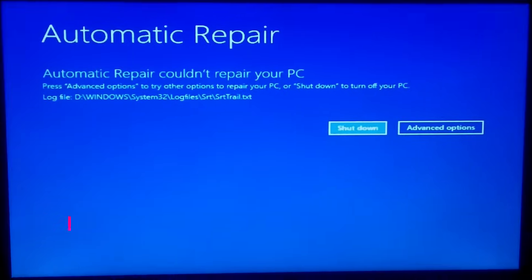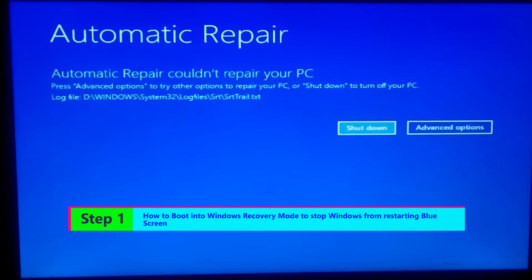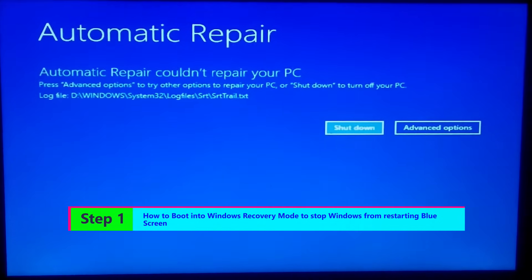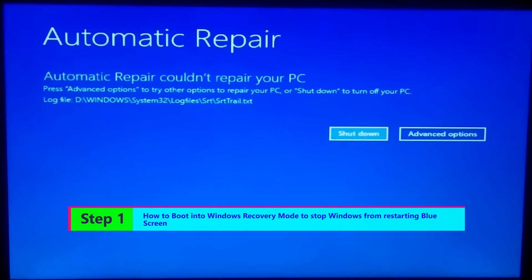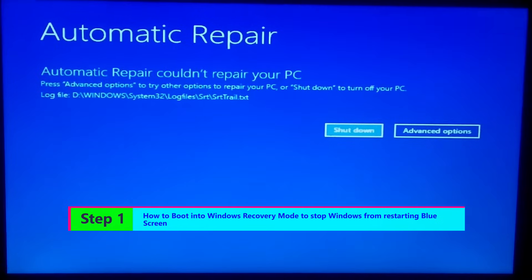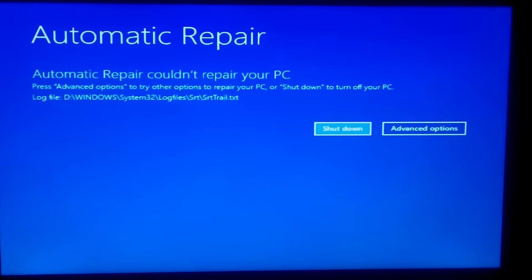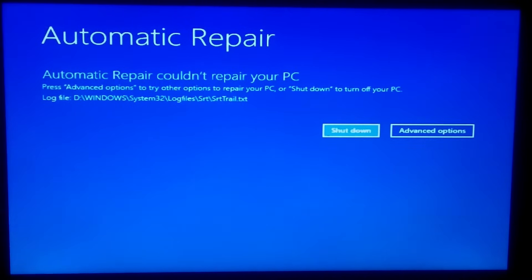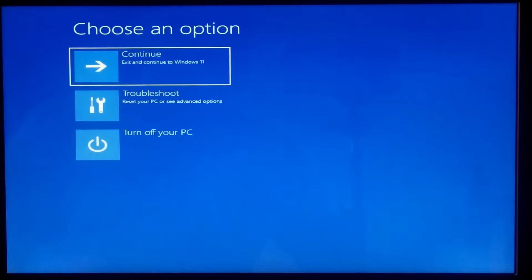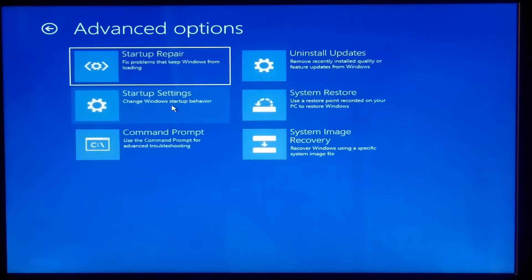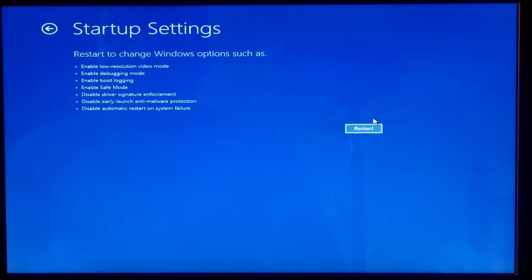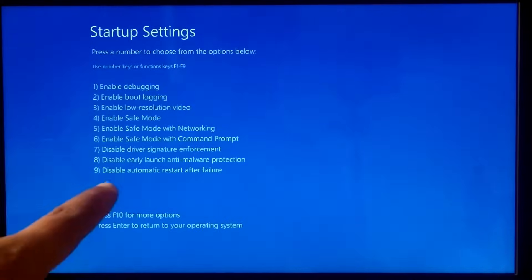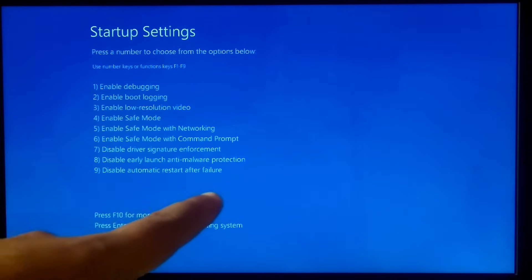If not working, hold down the power button to turn off your PC, then power it on. Do this for three times to put it into Windows recovery mode. After that, click on Advanced Option, next click on Troubleshoot, next Advanced Option, now click on Startup Settings. After that, click on Restart. Now press 9 to disable the automatic restart after system failure.